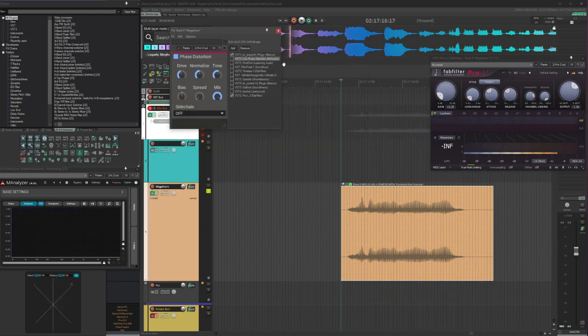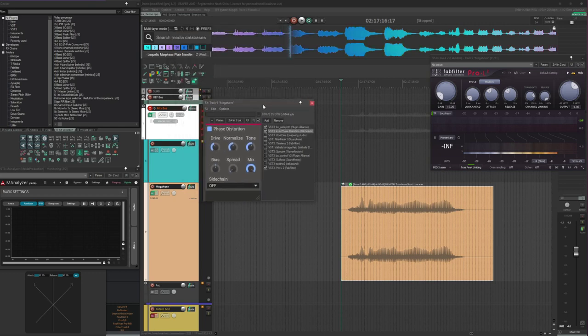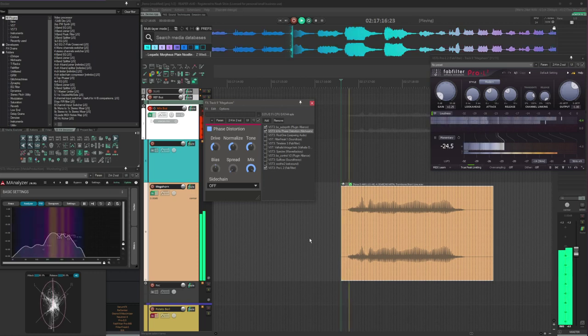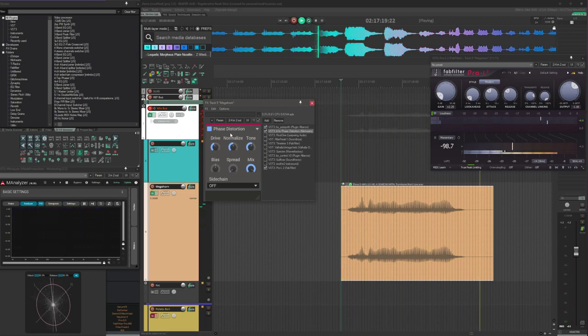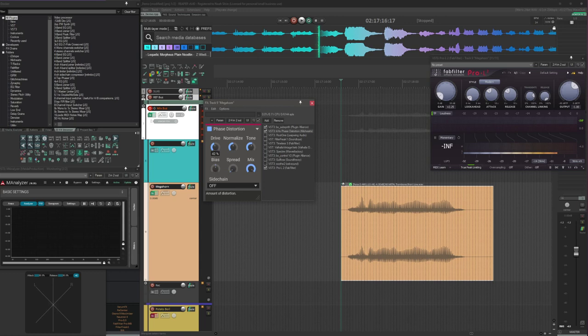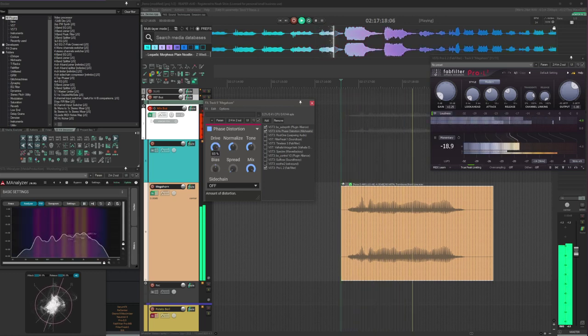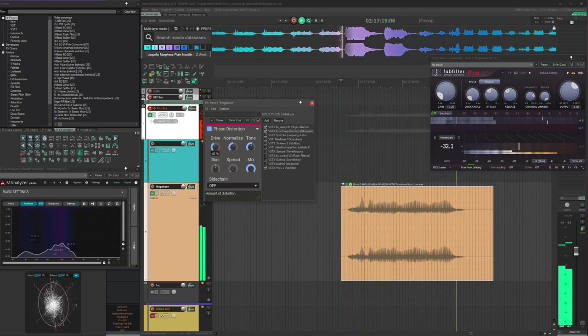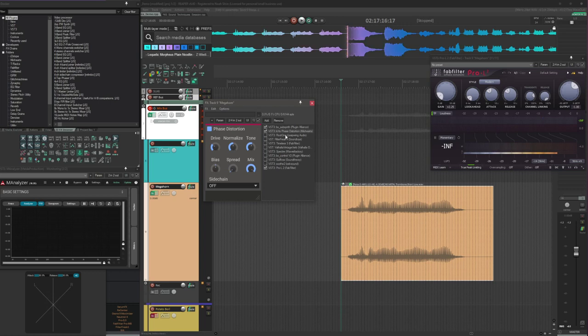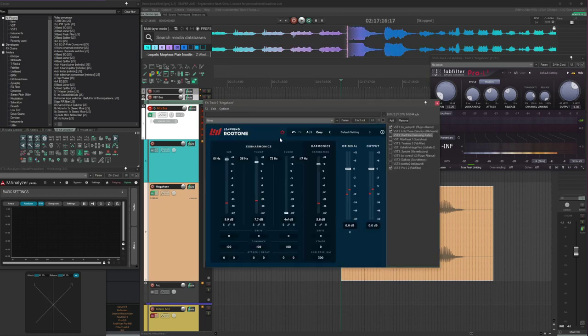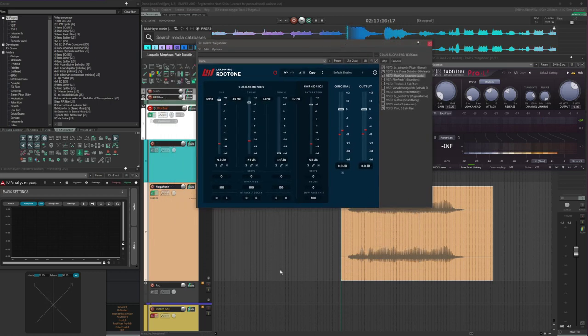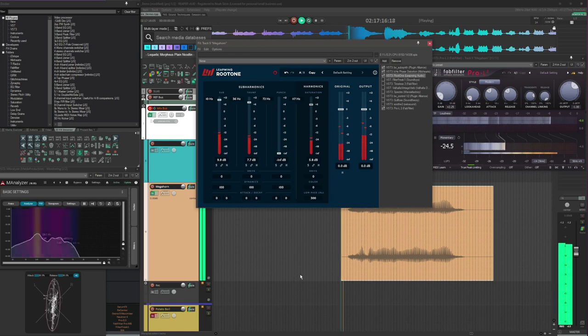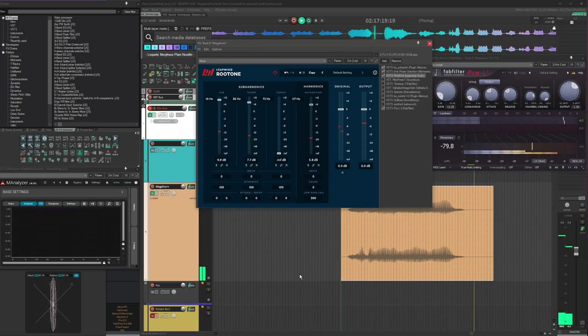There'll be more sub to come later on, but I think that's a good starting point. I'm using phase distortion to generate harmonics from those sub-frequencies we just generated. Too much of it would be like this. I'm just going to dial it back a bit. And then follow that up with some more subs from Root One. Now that's getting beefy.